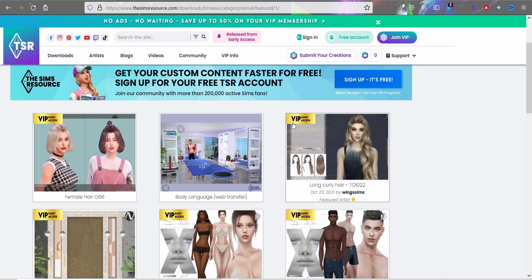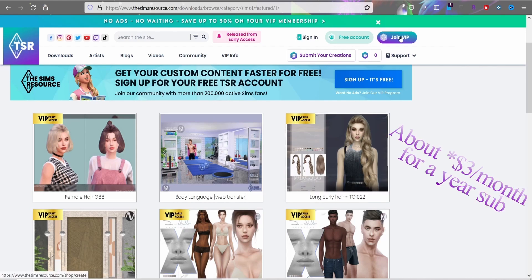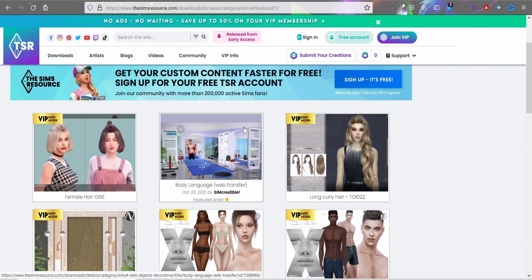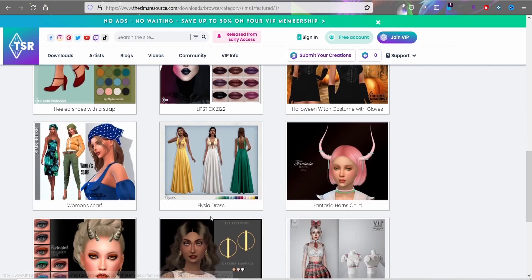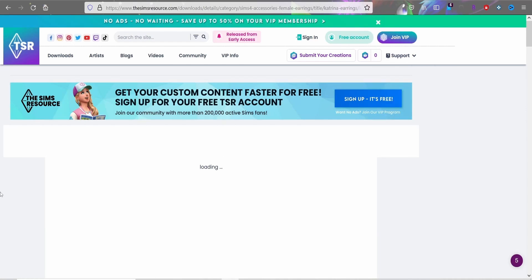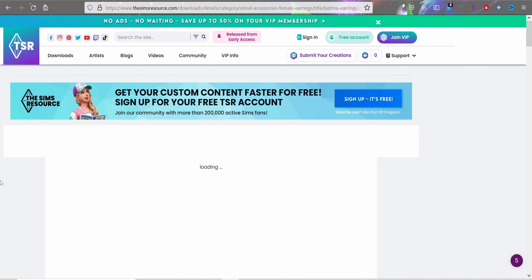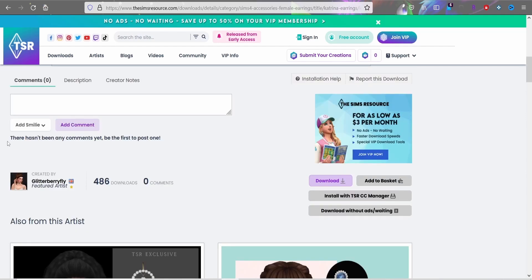The Sims Resource has updated a couple of things, including a VIP option which is about four dollars a month and removes wait times. Wait times are about 15 seconds otherwise. If you get a free account, I think it allows you to follow your favorite creators so you know when they update or release something new.